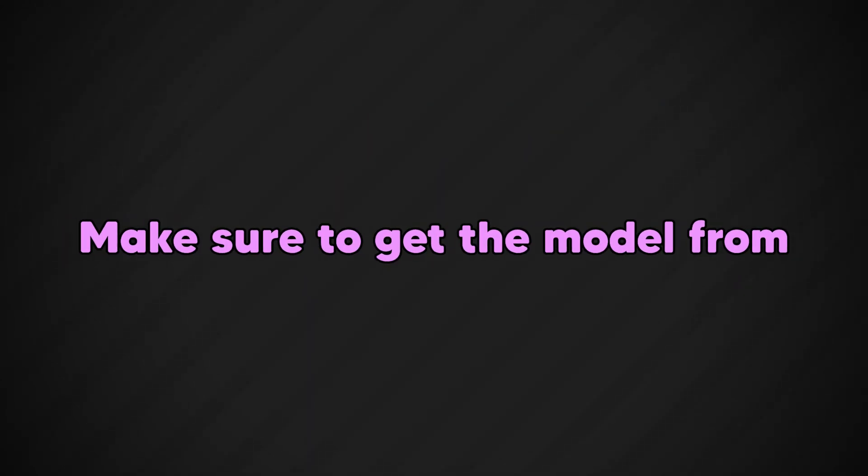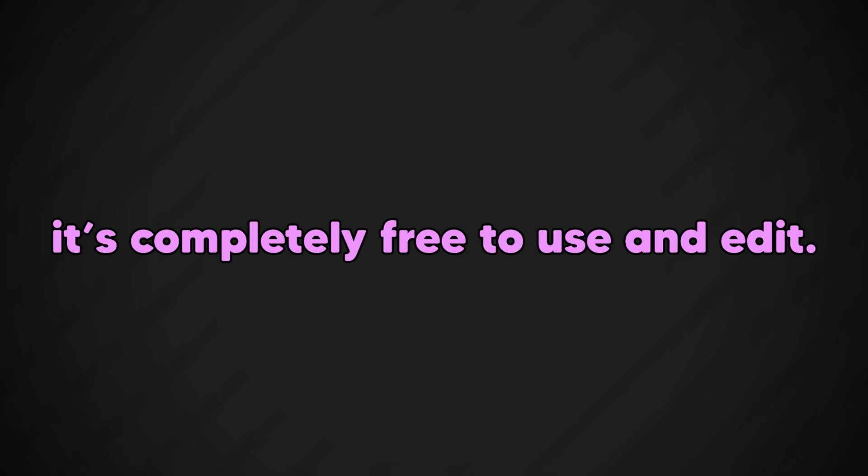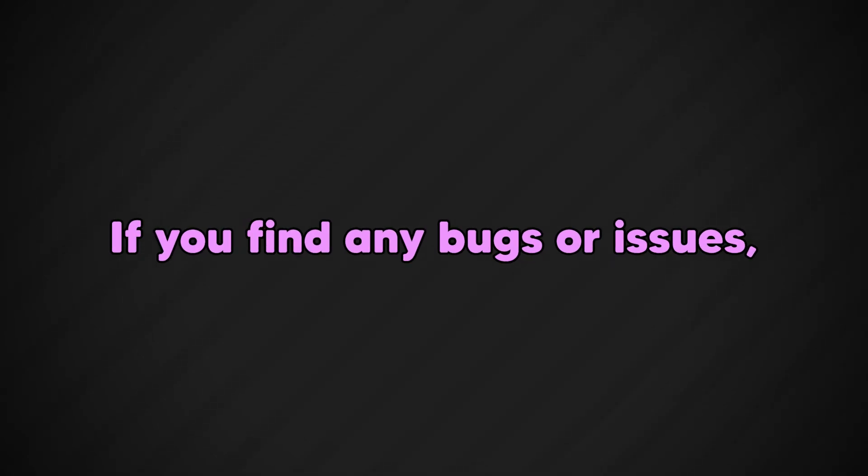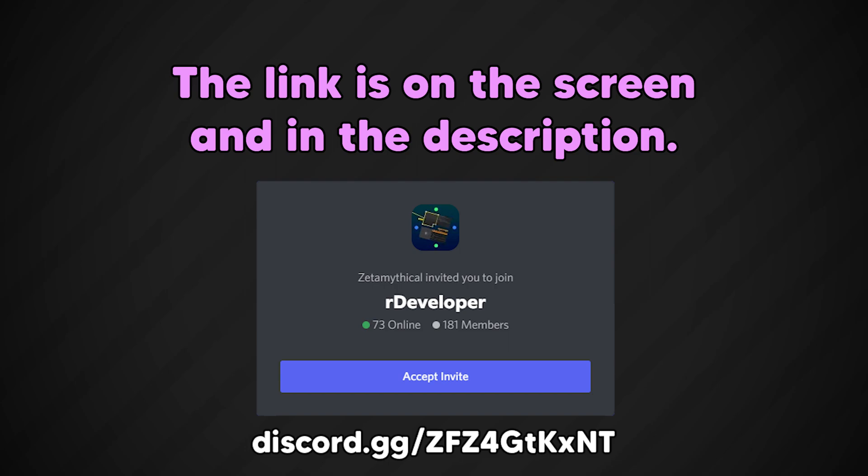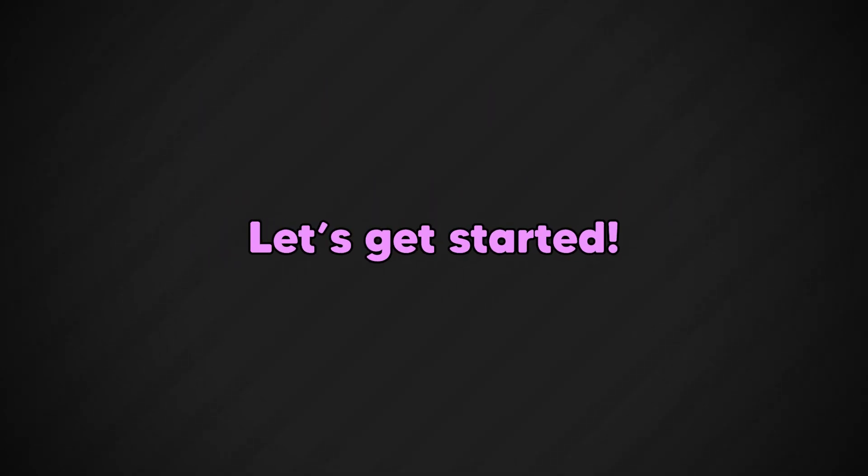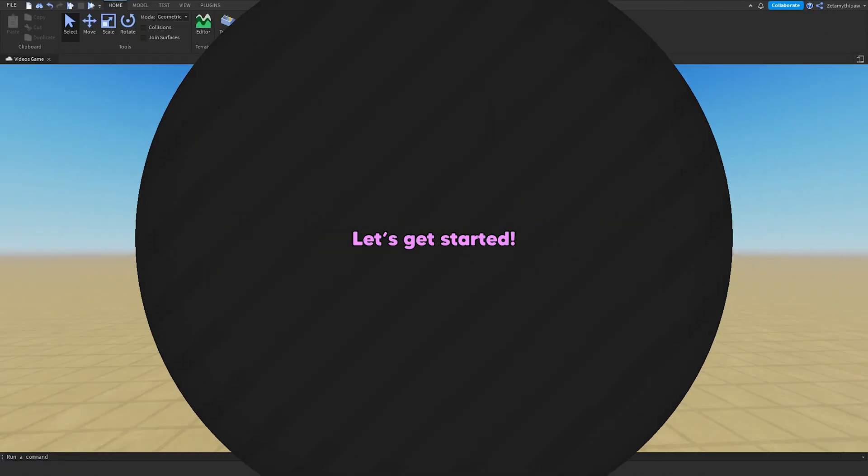Make sure to get the model from the description, it's completely free to use and edit. If you find any bugs or issues, contact me on my Discord server or developer. The link is on screen and is in the description. With that being said, let's get started.